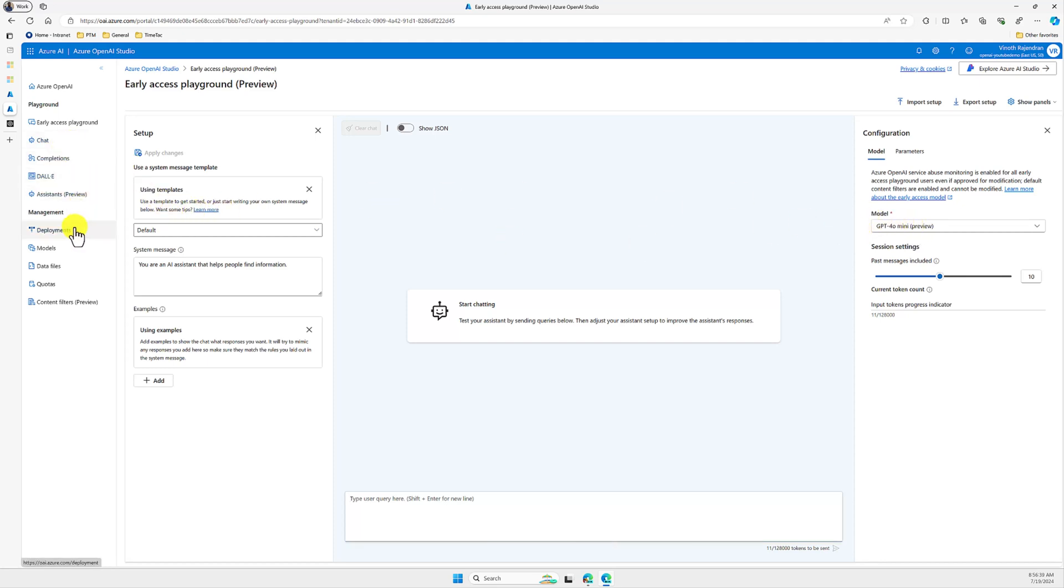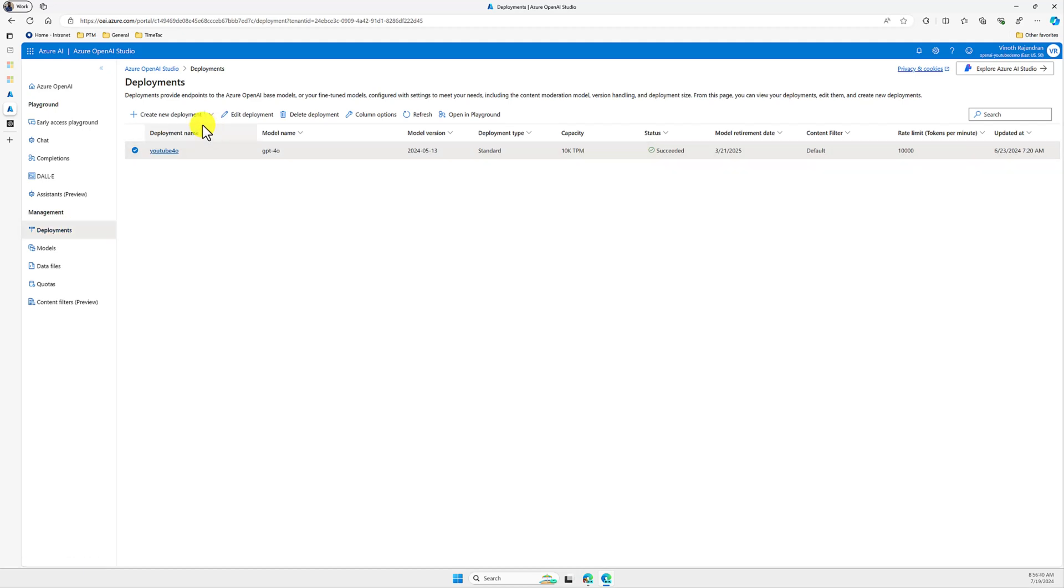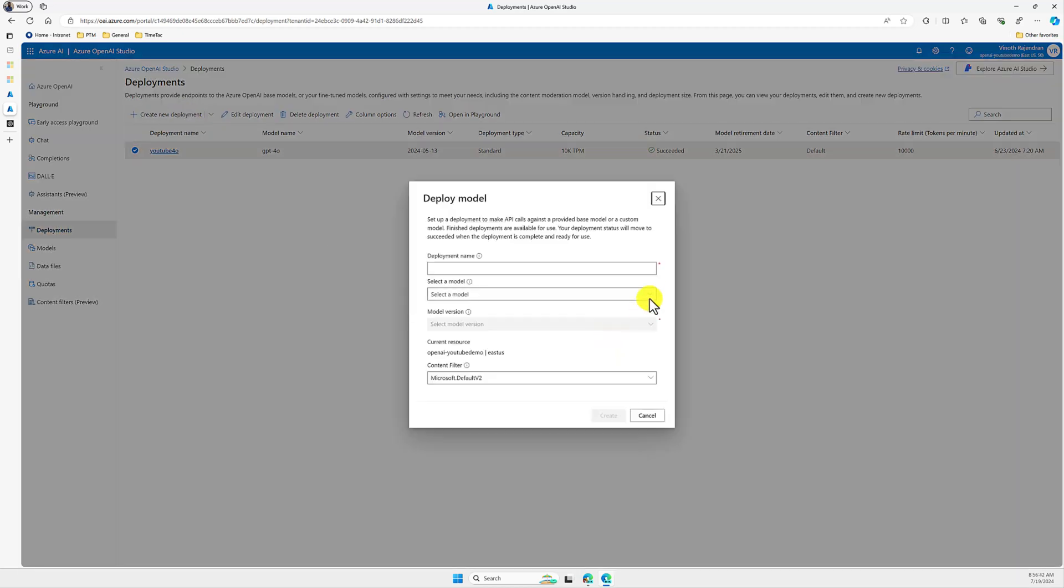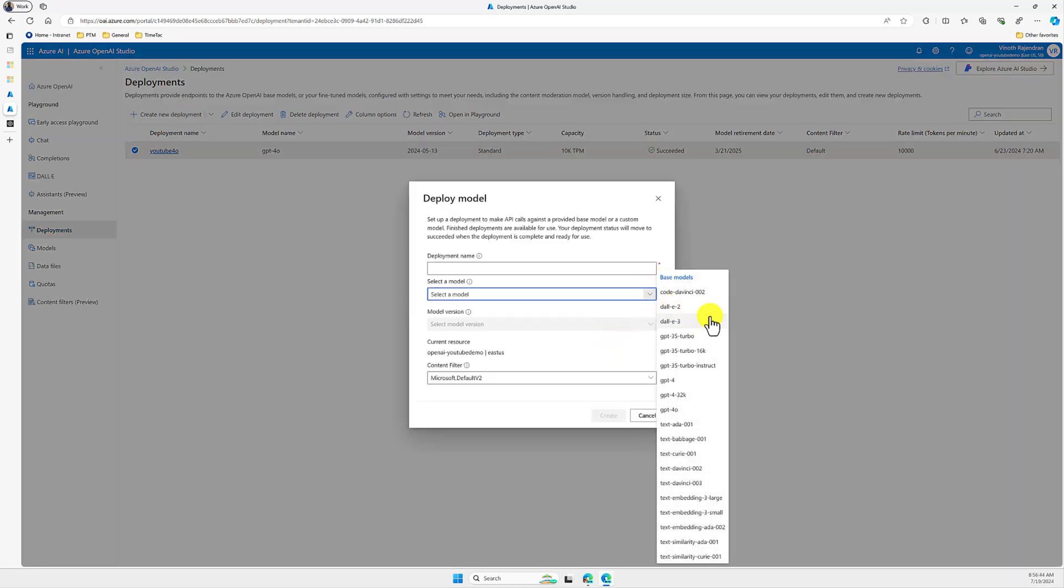If you go to the deployment, if you create a new deployment, and if you see the model, this model won't be available. So GPT-4o mini model at the moment is available only in the Azure OpenAI Studio, and we can use it free of cost.